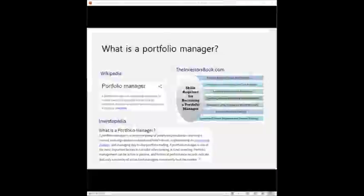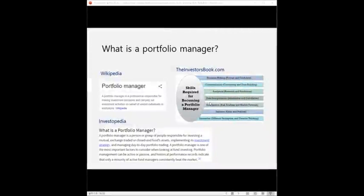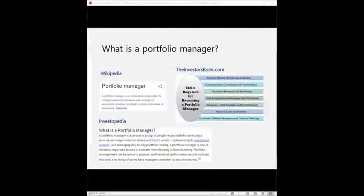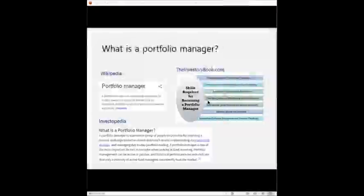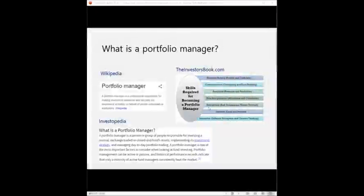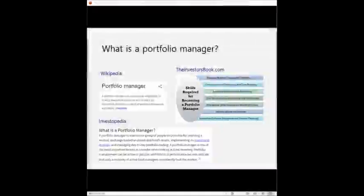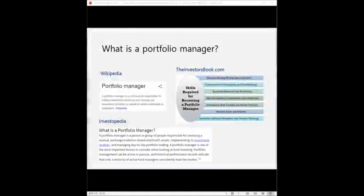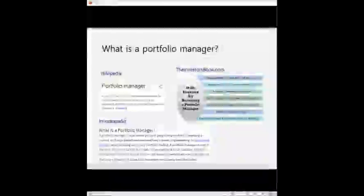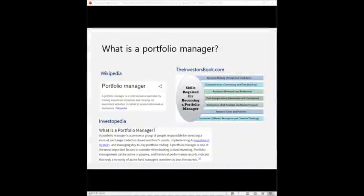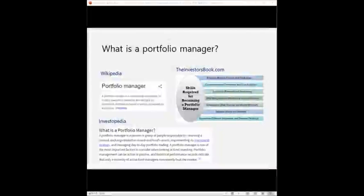And I found this chart from the website called theinvestorsbook.com. It's the first time I actually checked the website. And it contains the skills required for becoming a portfolio manager. So a decision-making ability, communication, analytical skills, data interpretation, anticipation of the risks, patience, innovative minds, I guess. So quite a lot of them and quite some truth in there. But these are all very theoretical and don't really help anyone who is actually thinking of building a career as a portfolio manager. It does not really give you the picture of how the days or months go by for a portfolio manager for real.